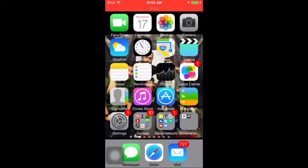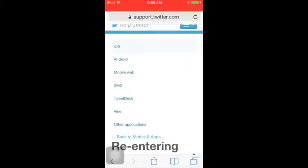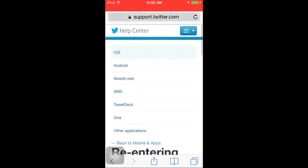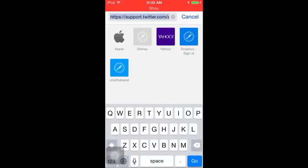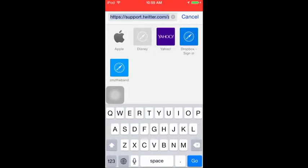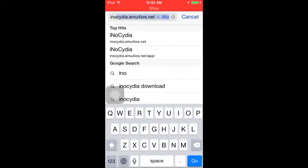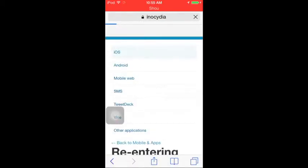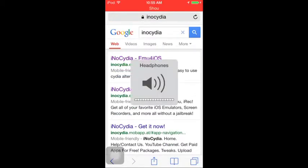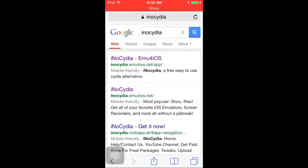So go to Safari and type in iNoCydia. Just click on that — sorry about all the noise, my brother's playing hockey.